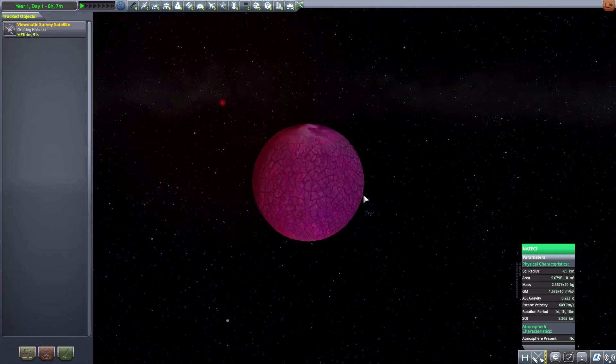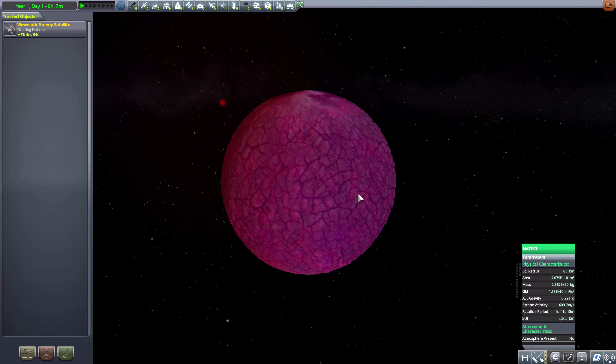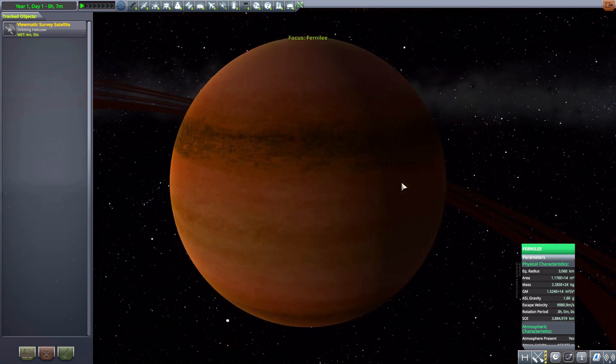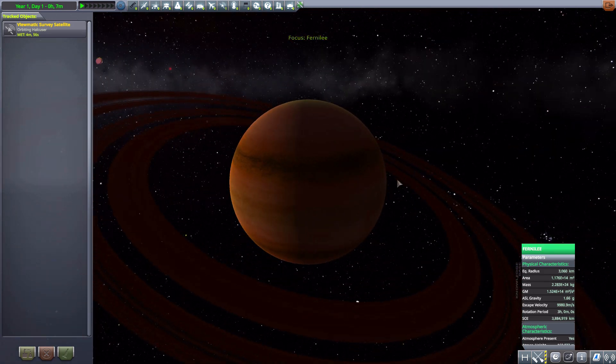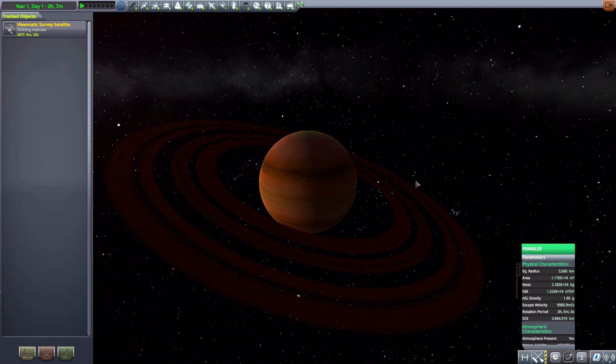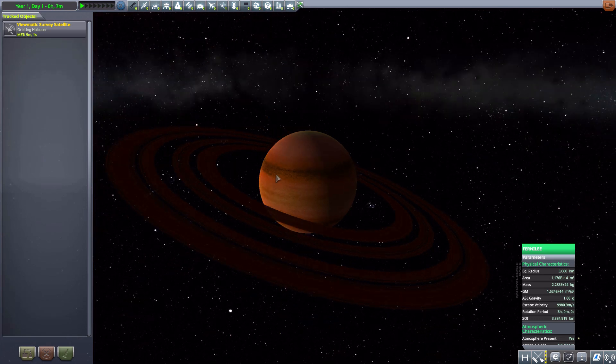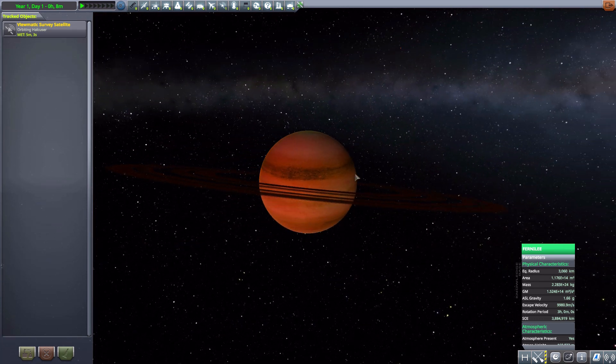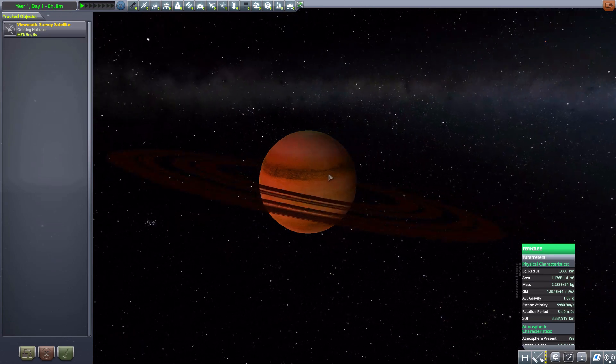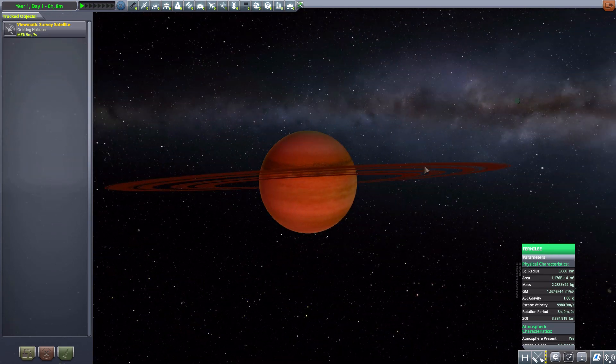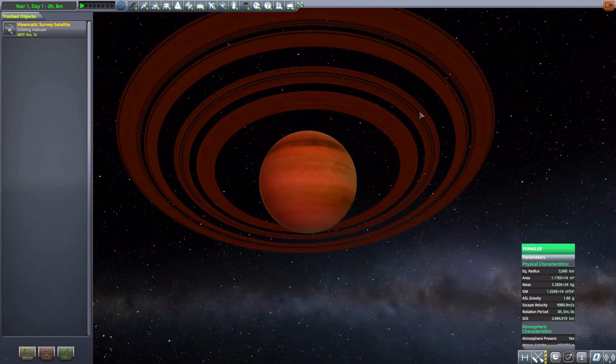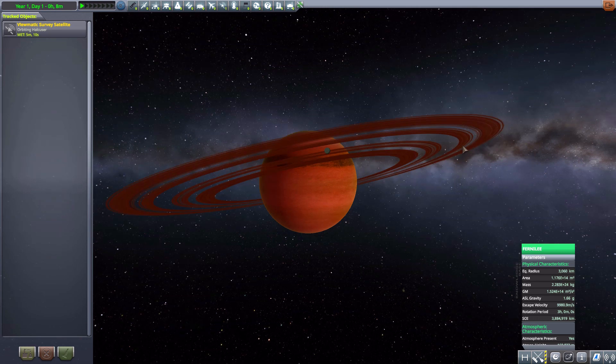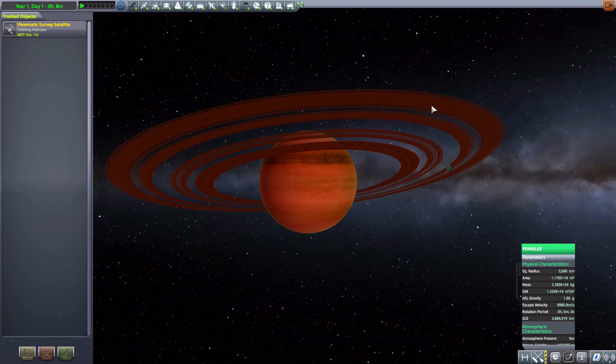Next we move on to the second planetary body here, another gas giant with an awesome ring. This is Fornilly, another large one at 3,060 kilometers in size. Just kind of a different coloring compared to some of the other things we have here. Cool to have another gas giant with some more rings, in fact more rings than the previous world.